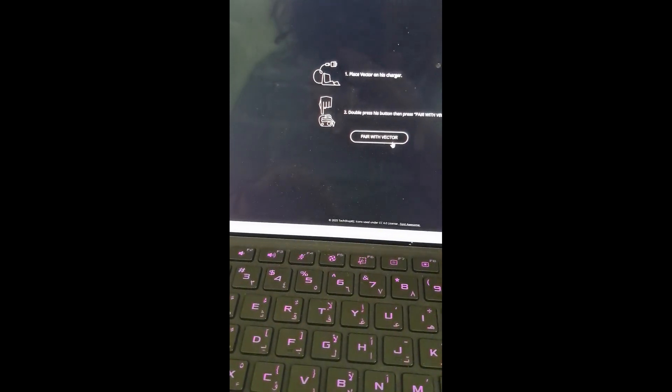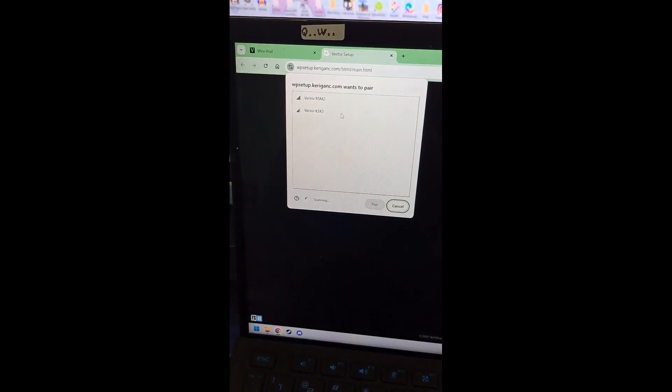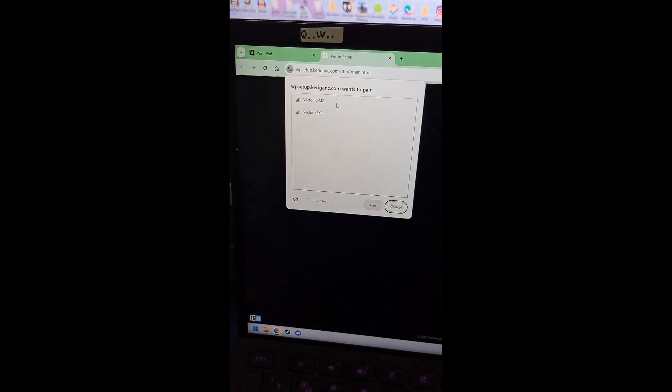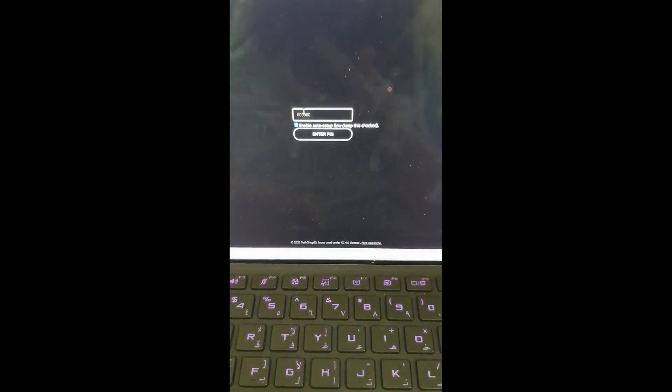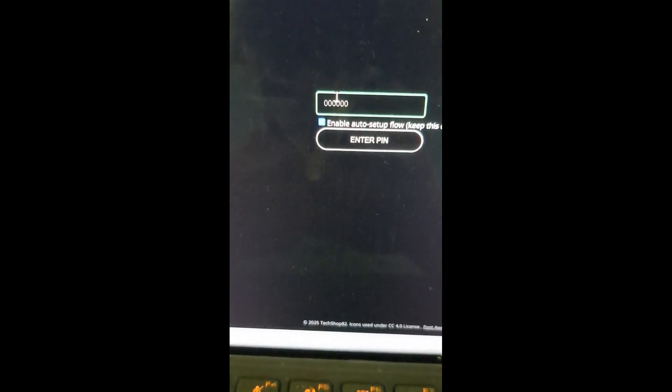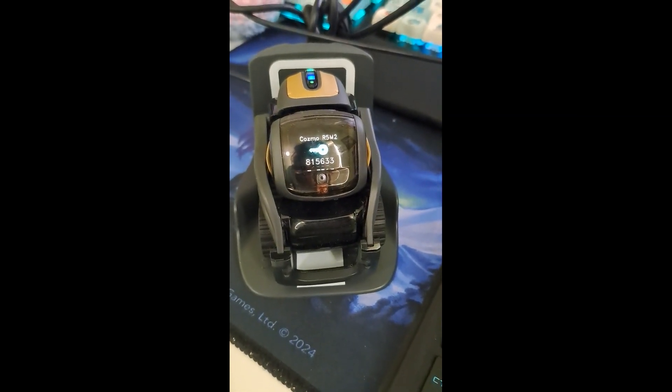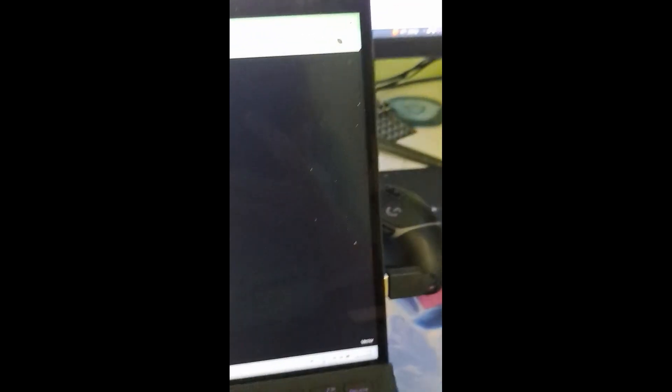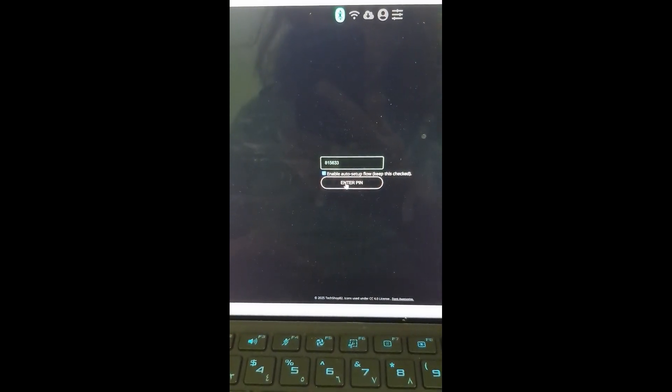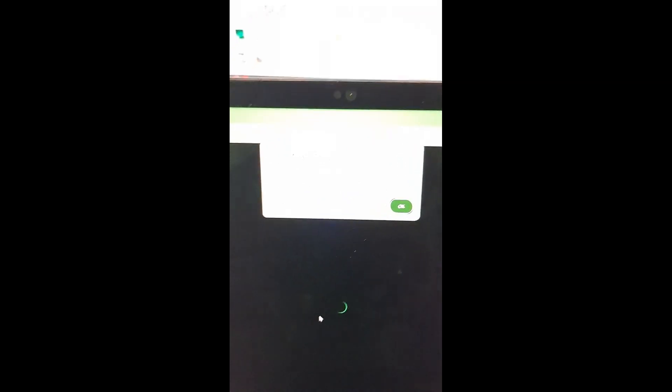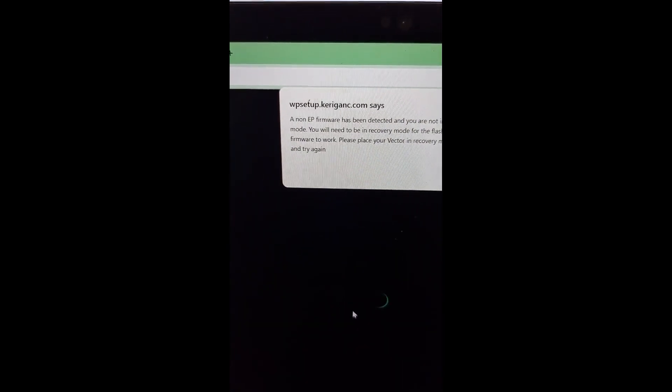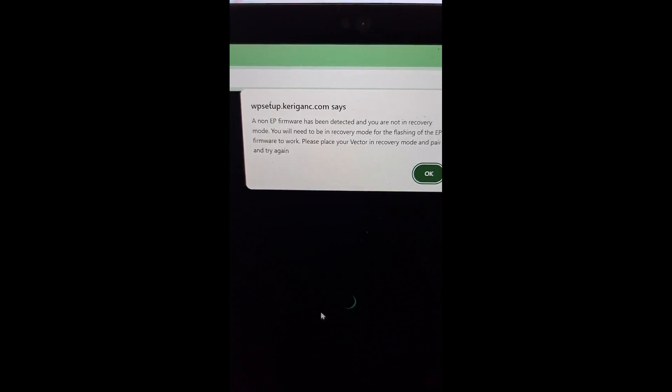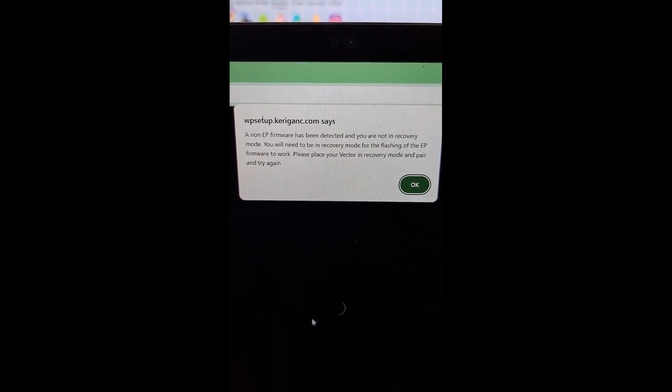Now we double press the backpack button. Yep. Then we click pair with Vector. Select our Vector, which is R5M2. Click pair. Okay. We have the pin. This time we want to keep enable auto setup flow checked because we're not using the terminal. Okay. So we want 815633. Enter pin. Yeah. It will say a non-EP firmware has been detected and you're not in recovery mode. We're going to just ignore that and click OK.